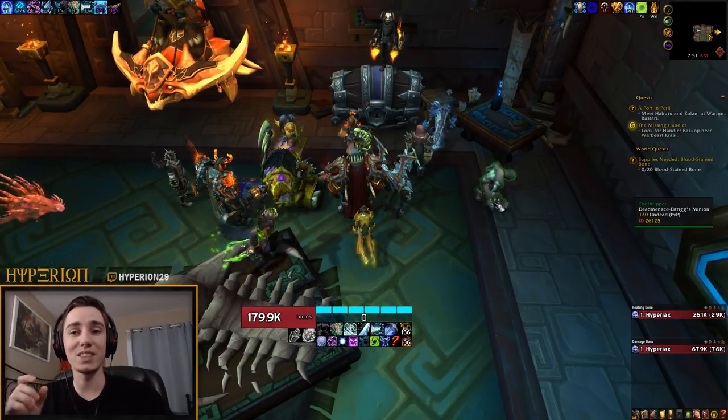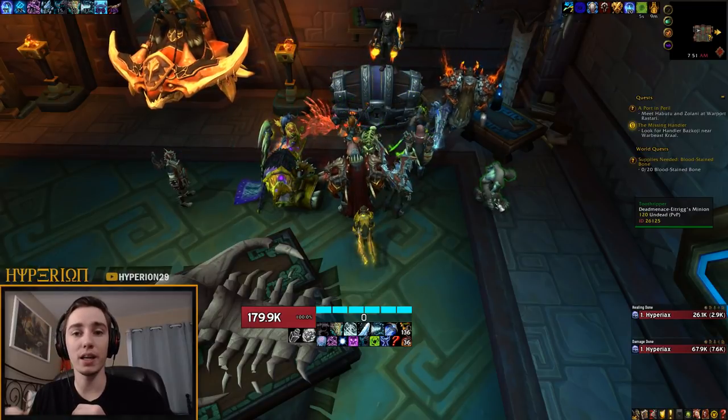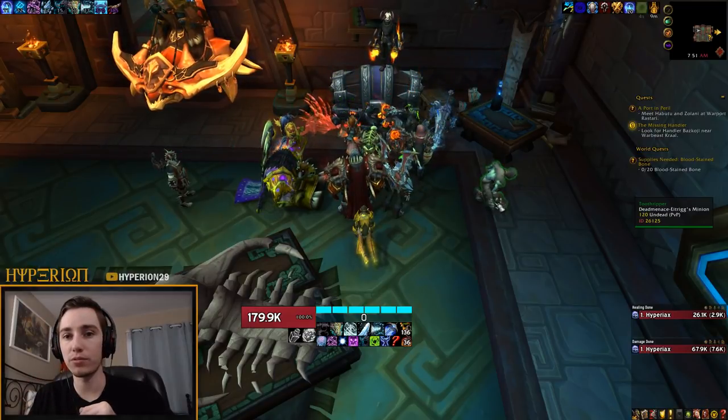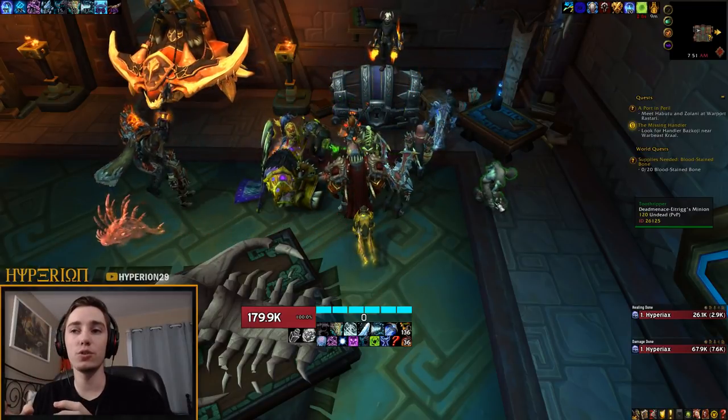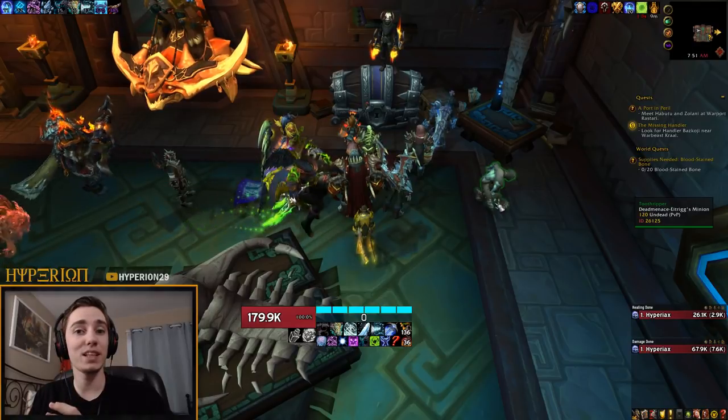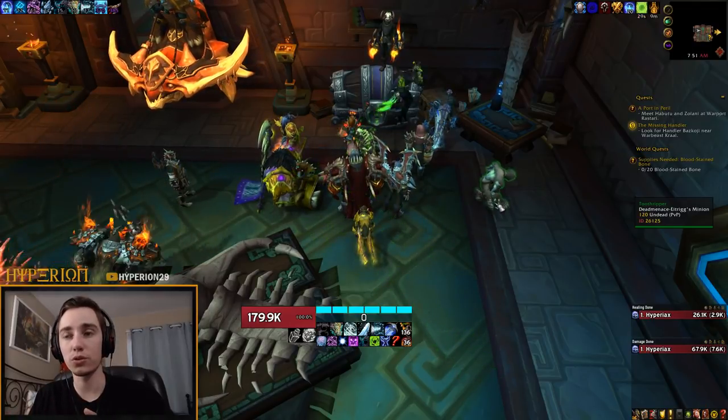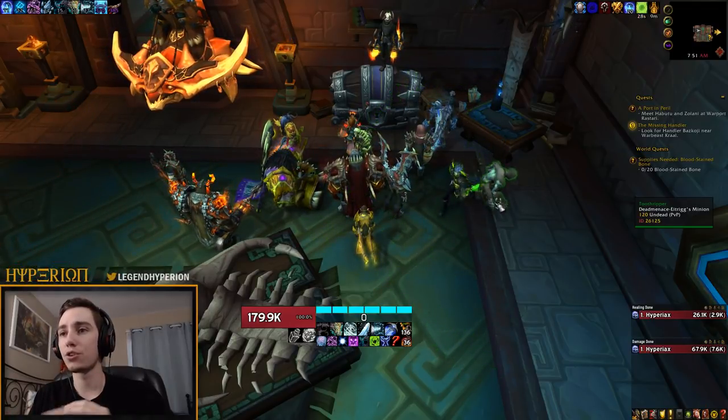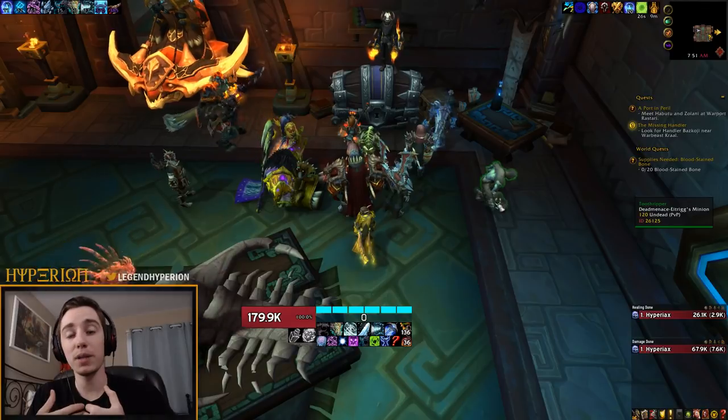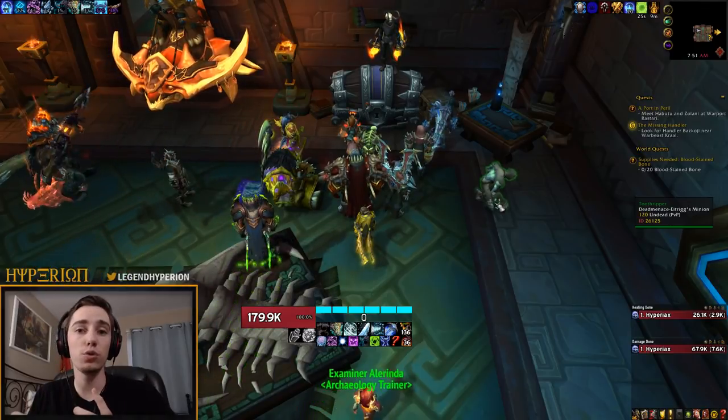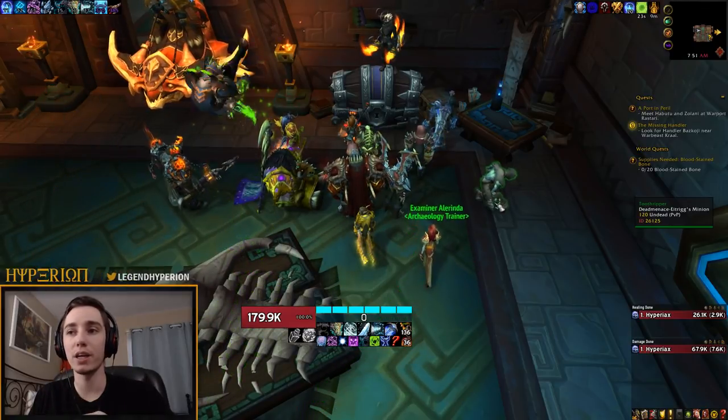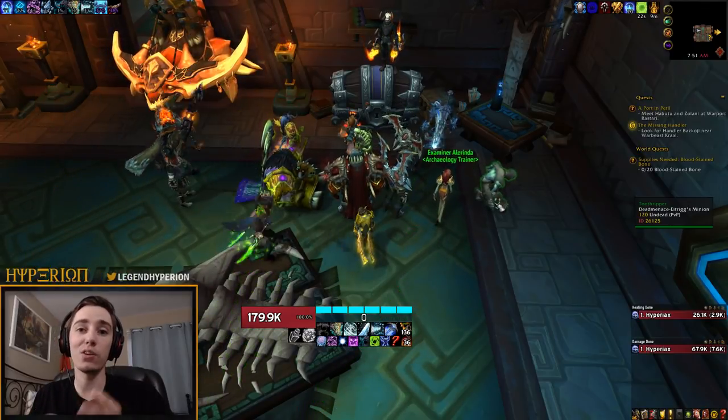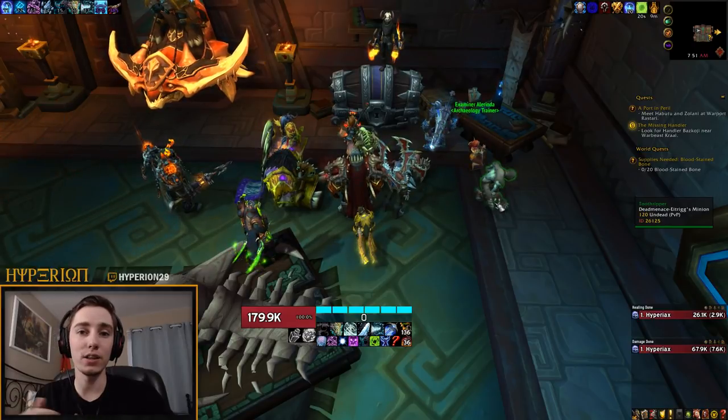Now if you manage your bonus rolls correctly you should be going into heroic week with seven bonus rolls - five in your bag and then two available for pickup. This gives you basically by mythic week nine total bonus rolls. So you want to be able to split those up.